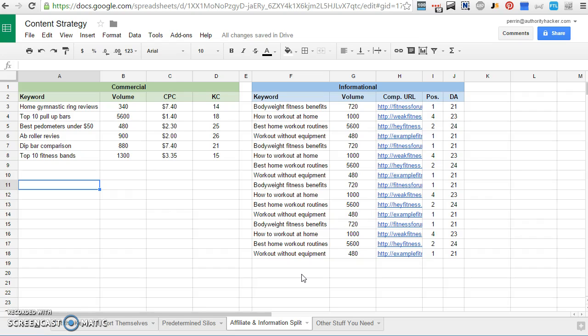The major downside is the categories typically aren't as specific as they might be if you were doing something like a predetermined silos tactic. But it still works fine. Most of the time, general categories can work just as well, and you can always change them.